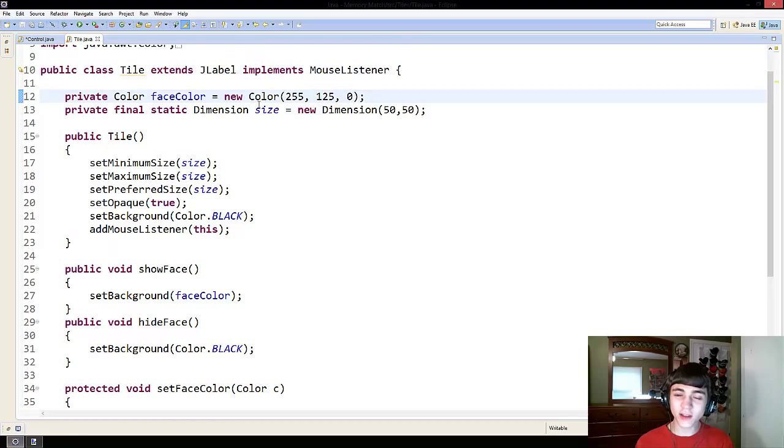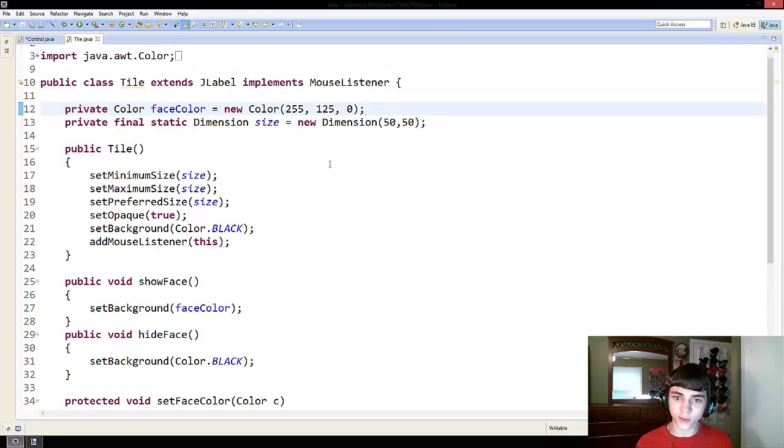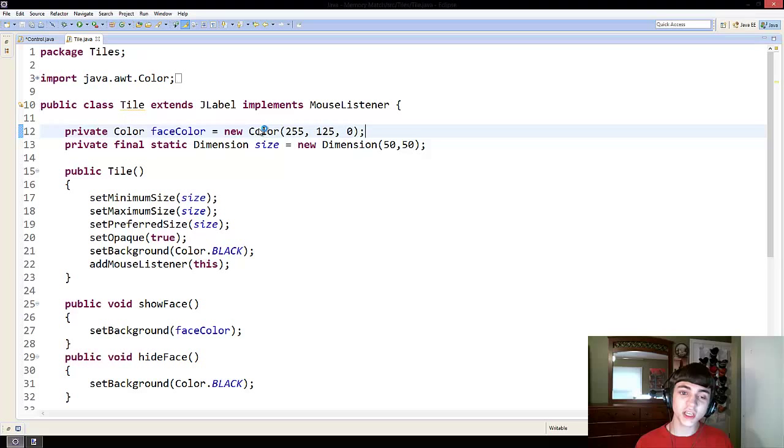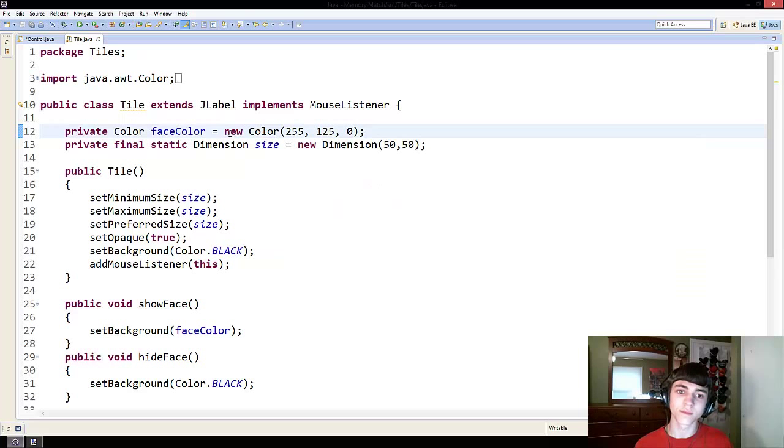So in the past, all we've done is color dot black and color dot white basically, right? Well, those give you default colors already put in there by Java itself. They're static methods actually, which means they never change and they can be accessed without creating an object,